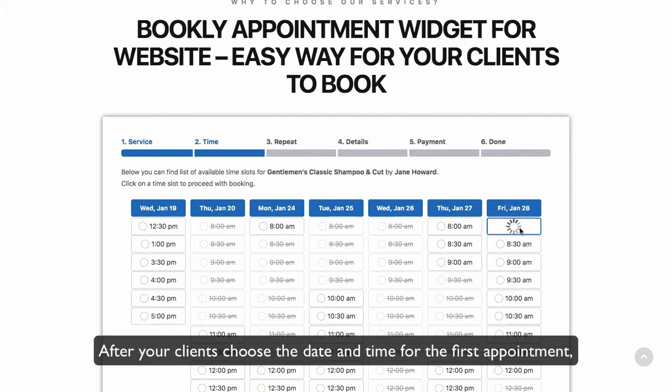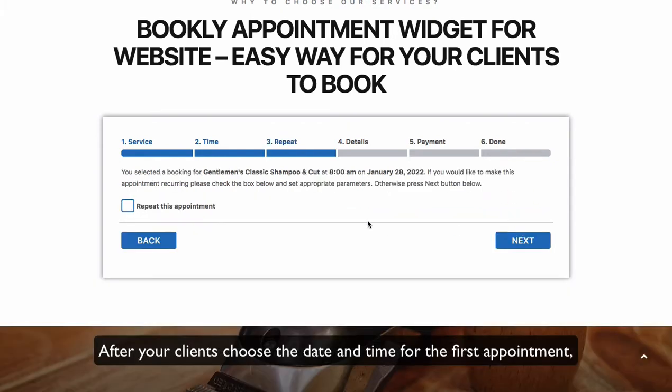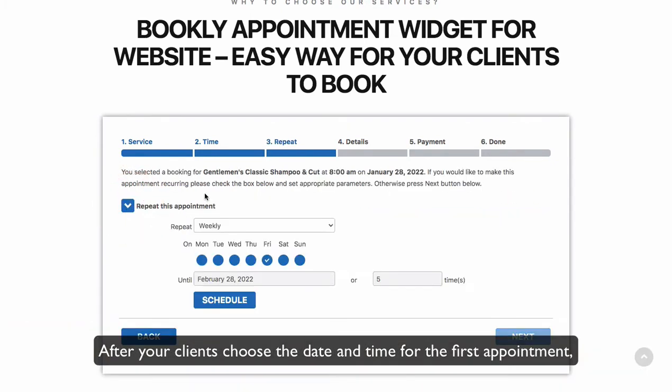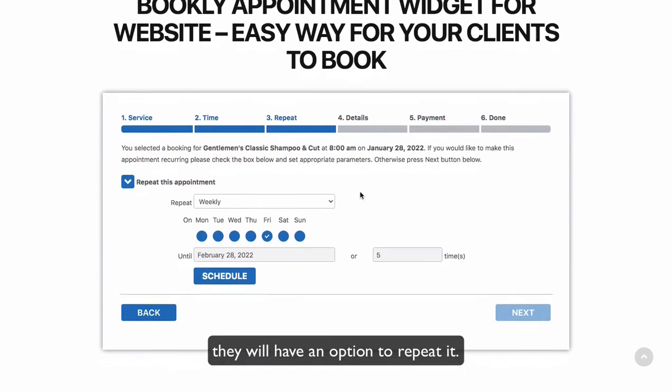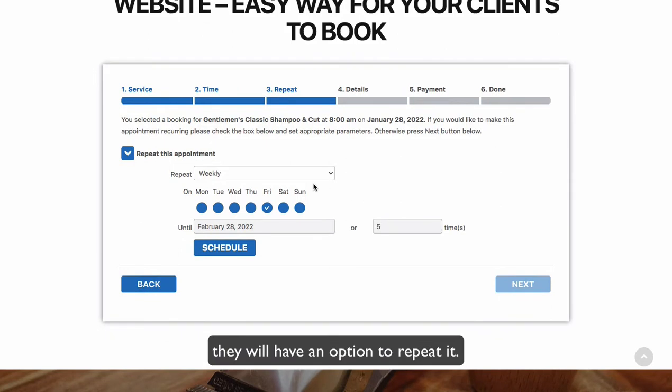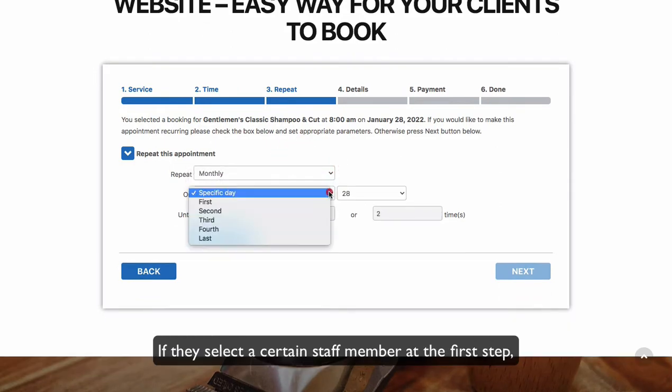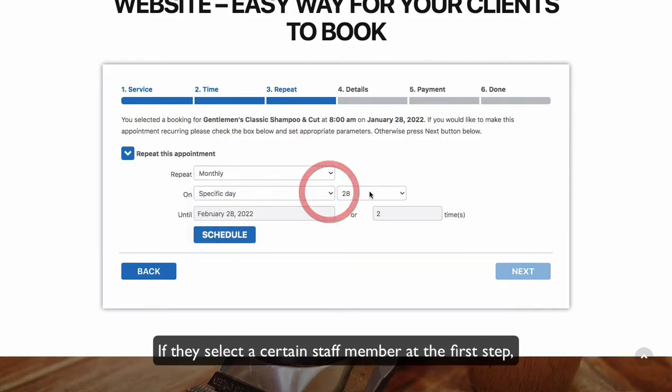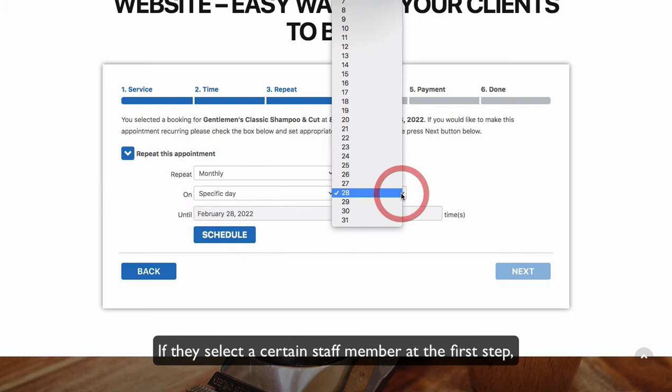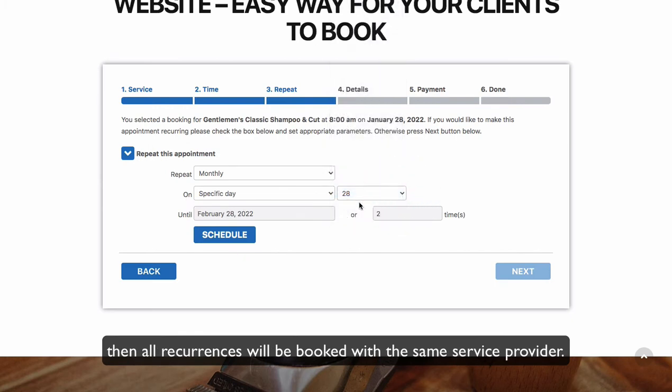After your clients choose the date and time for the first appointment, they will have an option to repeat it. If they select a certain staff member at the first step, then all recurrences will be booked with the same service provider.